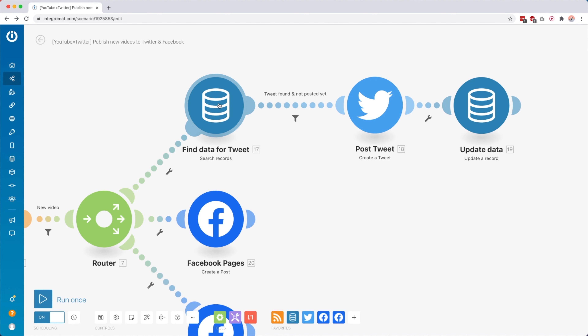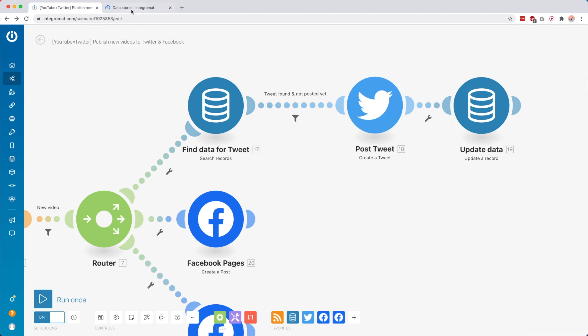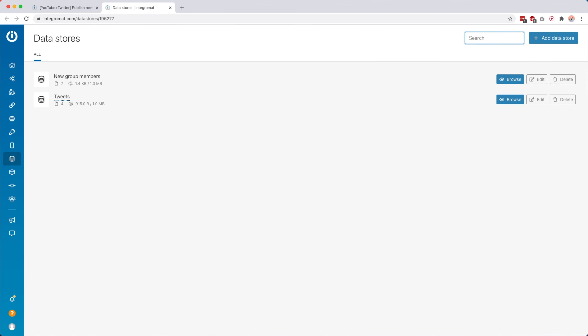Then I do the same thing for my Facebook page — we create a post, and this is the post I create for the page. And over here we post a tweet.